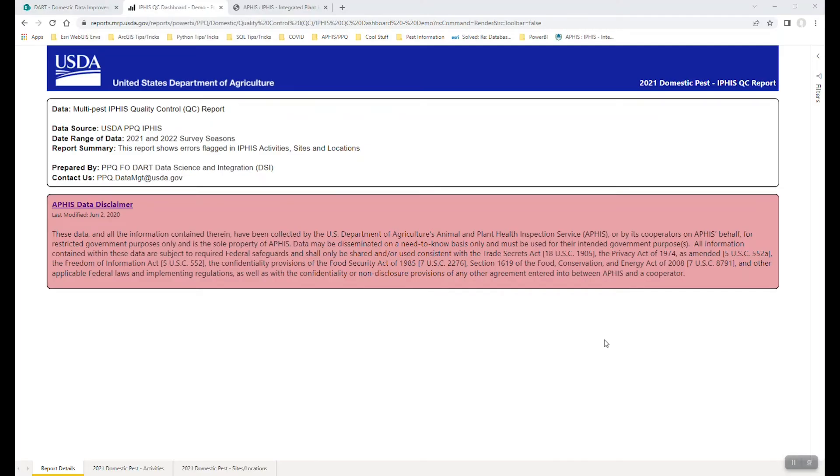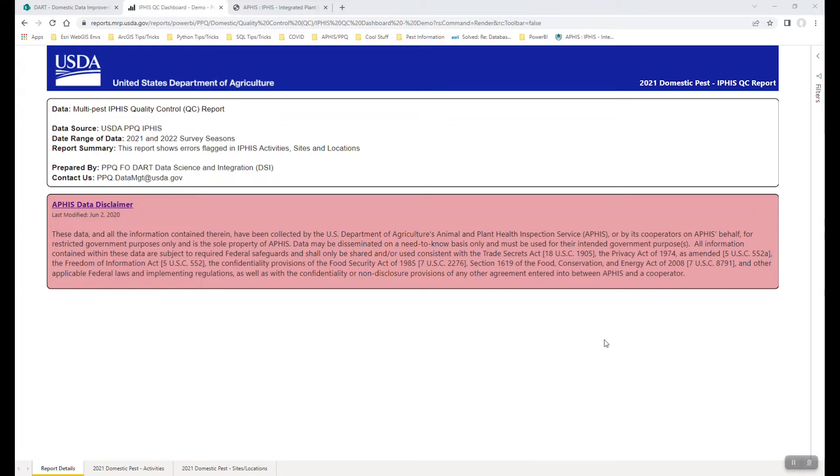Hello, my name is Derek Witt and I'm with the Data Science and Integration Group within PPQ Field Operations. Today, I'll be walking you through how to use a Power BI report, also known as a dashboard, to quality control some IFAS program data.